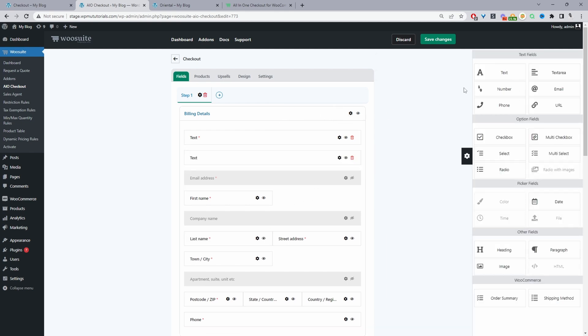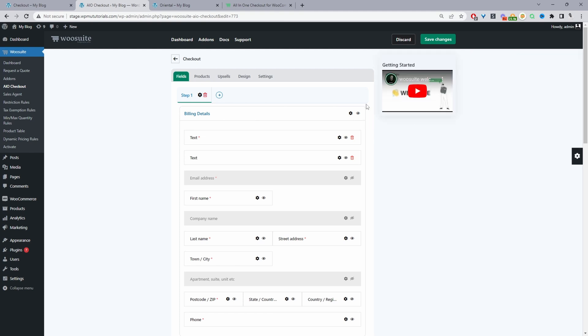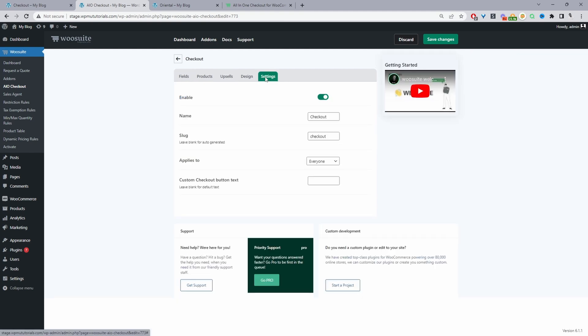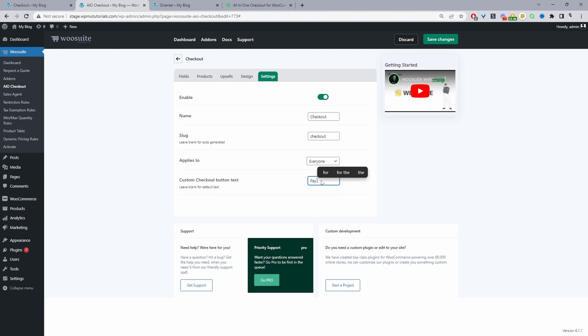Then just to edit our place order button we'll just navigate to settings. And then here we'll see custom checkout button text. So we can say pay now for example, and then we can just go ahead and save changes.